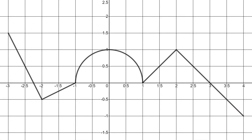In this video, I want to work through five short examples of evaluating definite integrals using a graph and geometric formulas. When you evaluate a definite integral, you're really finding the area of the region bound between the graph of the function and the x-axis. If the region is above the x-axis, the area is considered positive, and if the region is below the x-axis, the area is negative.